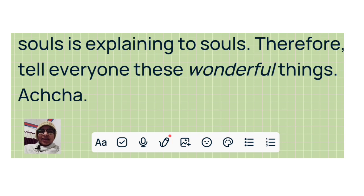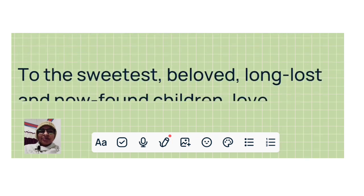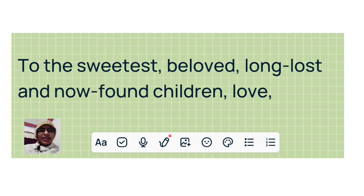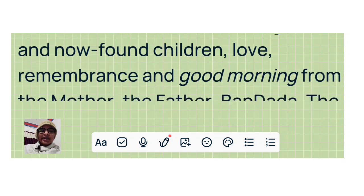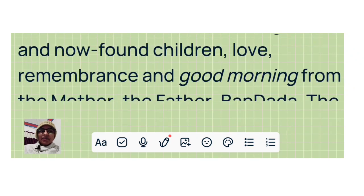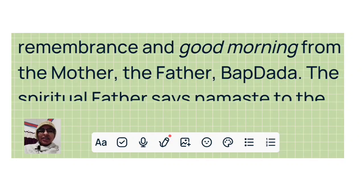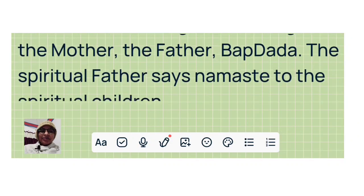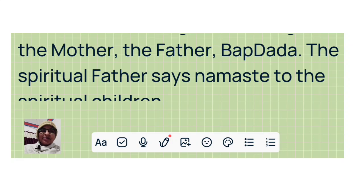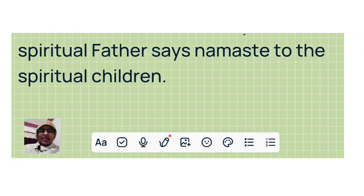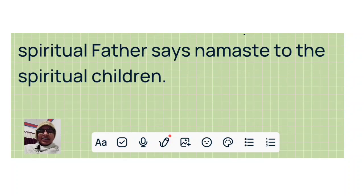A ciao. To the sweetest, beloved, long lost and now found children: love, remembrance, and good morning from the Mother, the Father, Bapdada. The spiritual Father says namaste to the spiritual children, and the spiritual children say namaste to the spiritual Father.